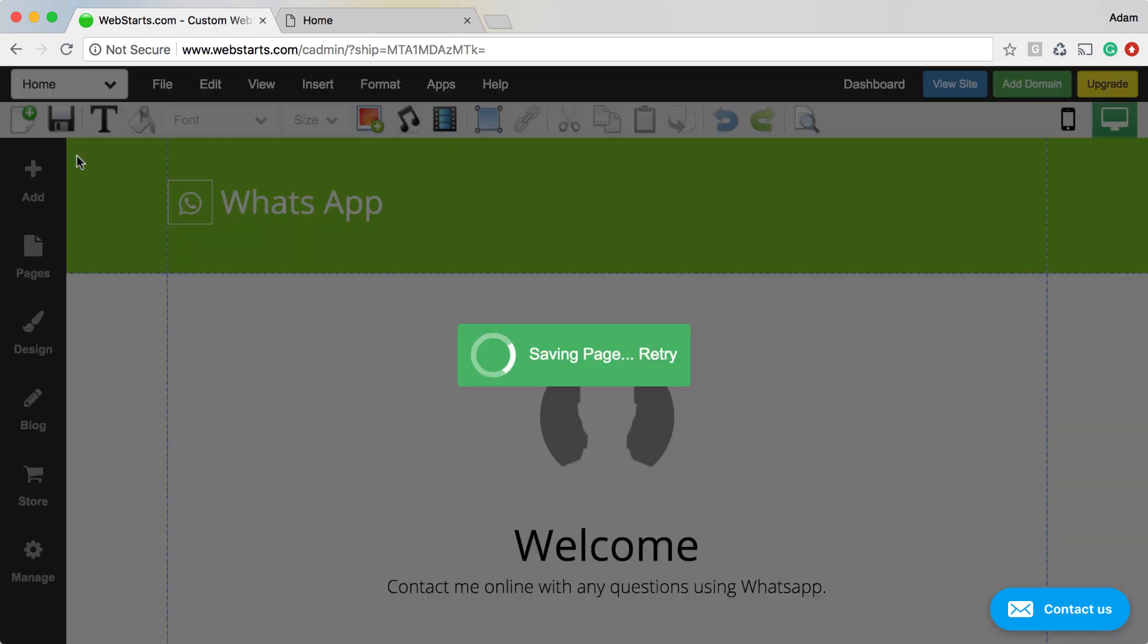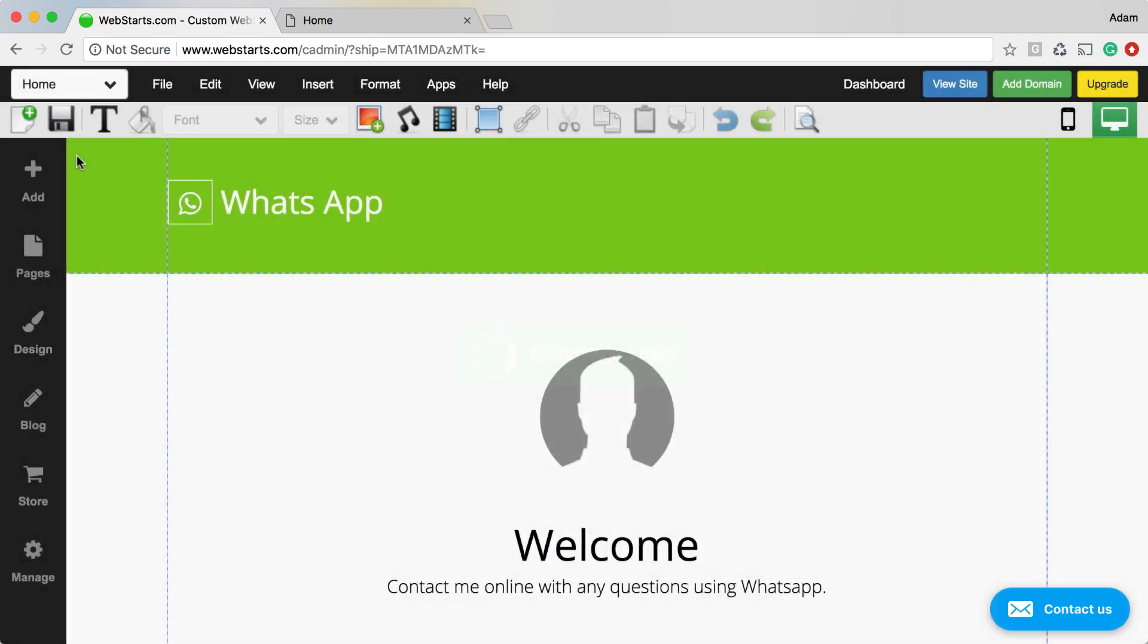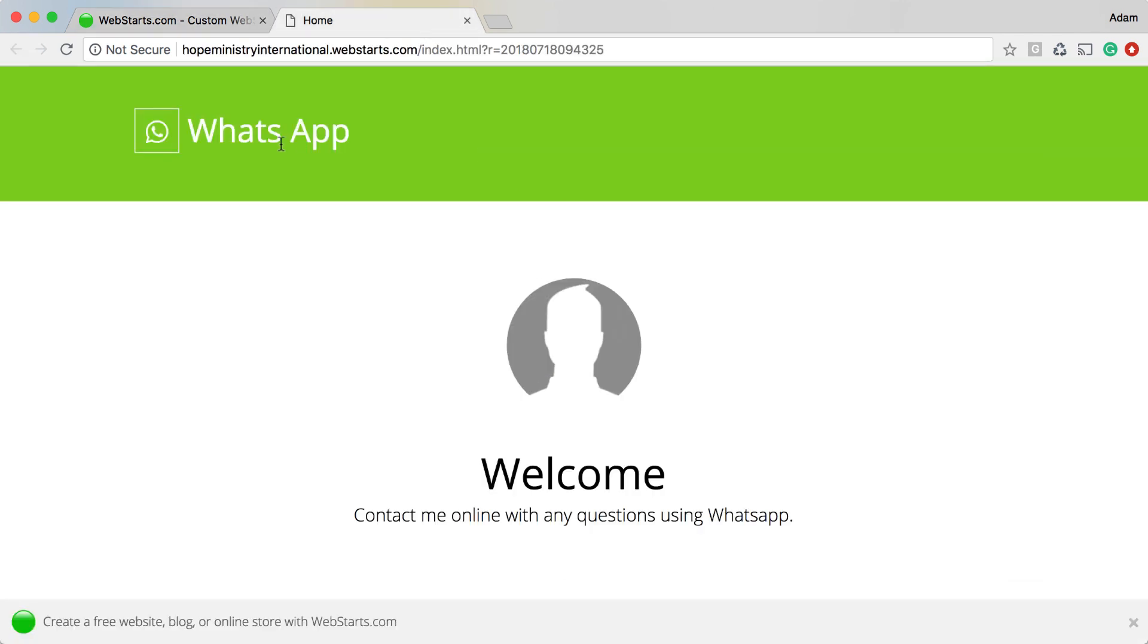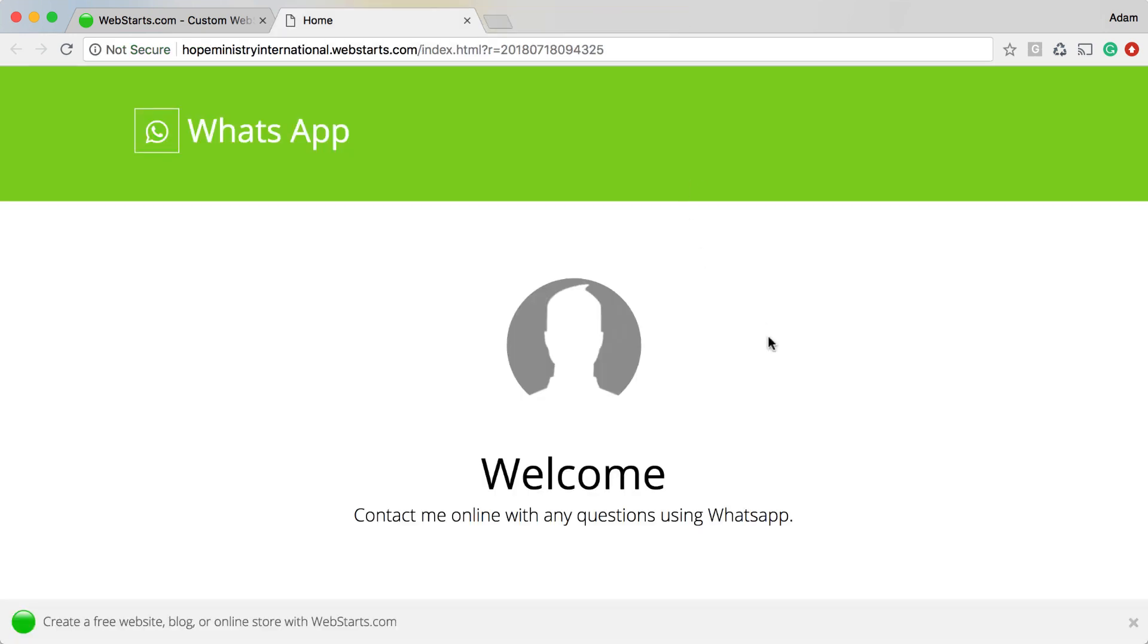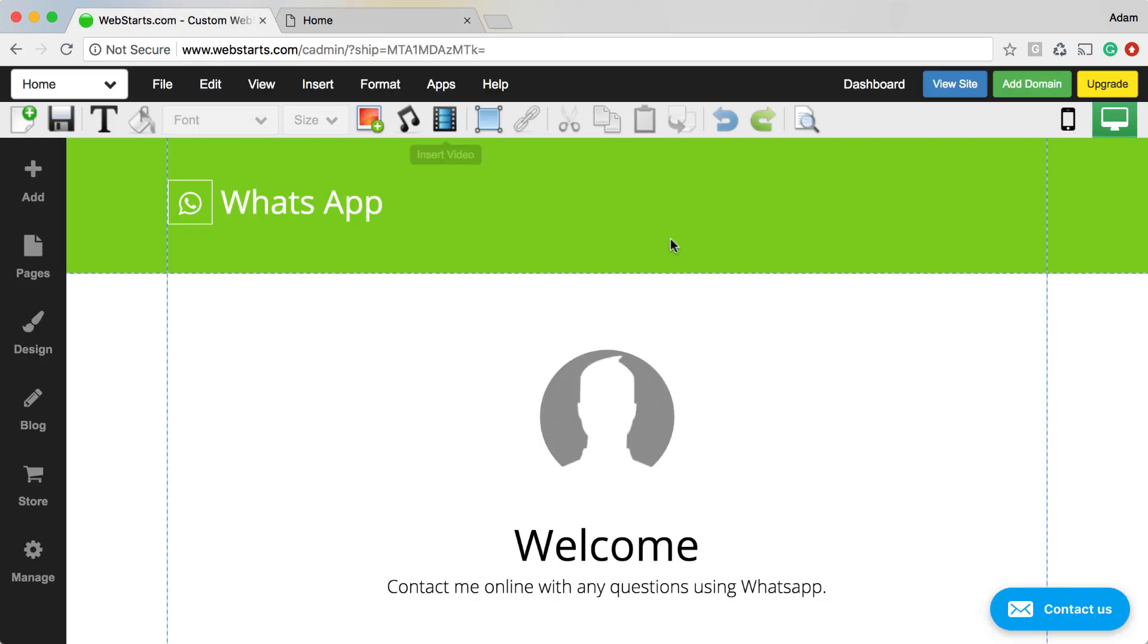I can save my changes just like that and publish them. And now when people click on this icon, it will launch my WhatsApp chat session.